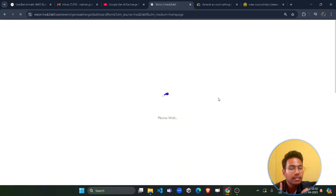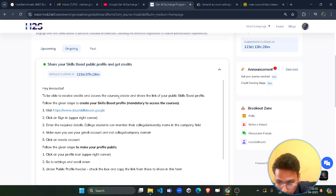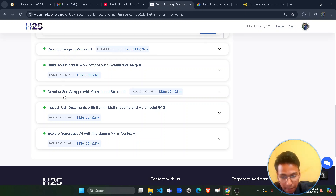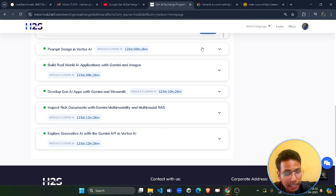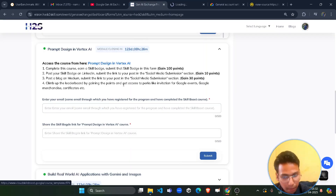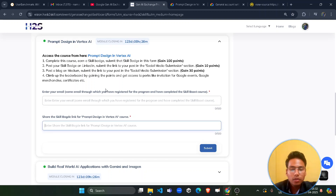Scroll down and open the form. For completing each course you will get 100 points — note that these points are different from the credits. The courses include: Prompt Design in Vertex AI, Build Real World AI Applications with Gemini, Develop Gen AI Apps, Inspect Rich Documents, and Explore Generative AI. You have to complete these within the next 400-plus days. Click on the course button and it will redirect you to the course page. After completing the course, submit your email and the skill badge link.